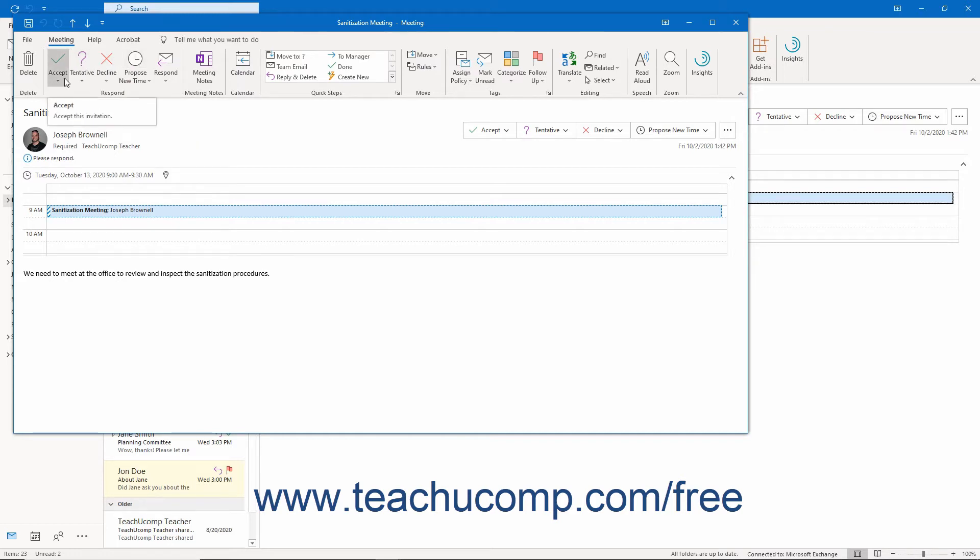Clicking Accept informs the organizer you will attend the meeting. It also moves the meeting into your calendar.